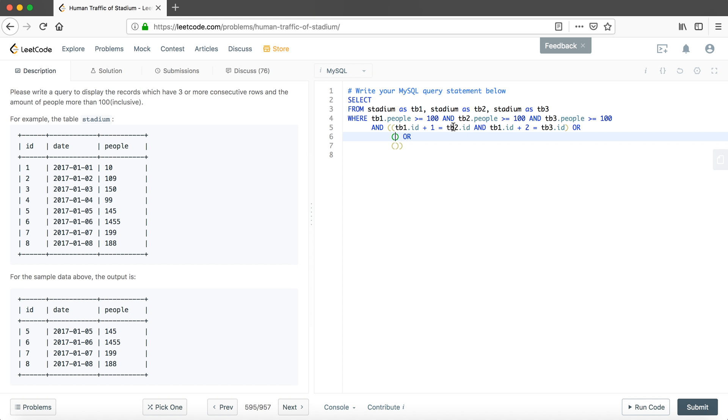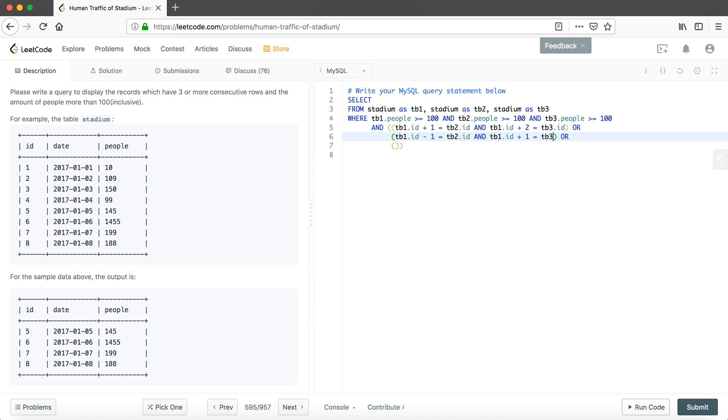If we could find any output, actually the table one could also be the table two side. In this case it will be the second row, and then we could say that table one that ID minus one equals table two that ID, and at the same time table one that ID plus one equals table three that ID.